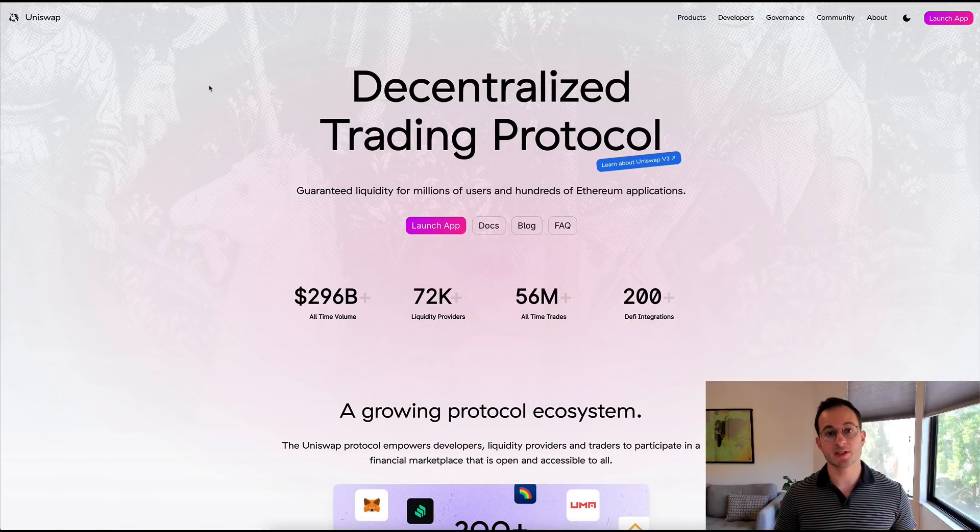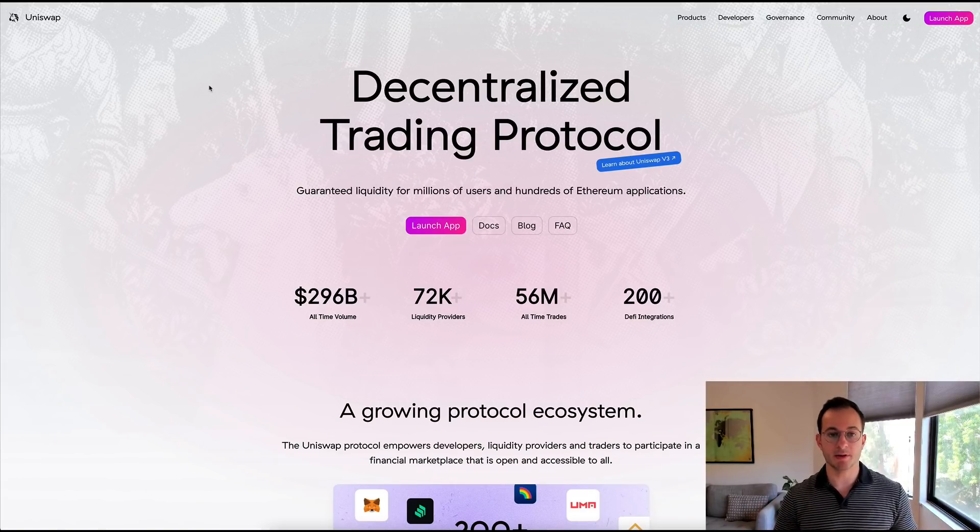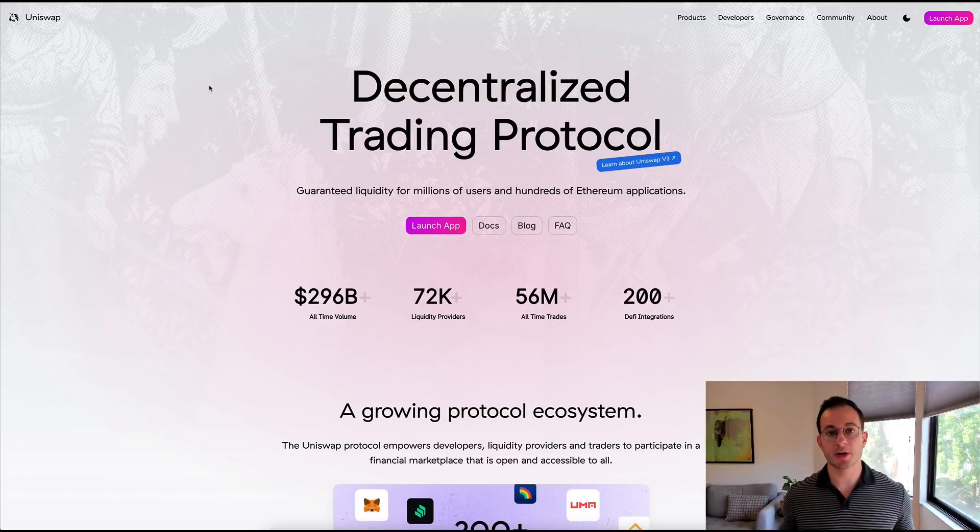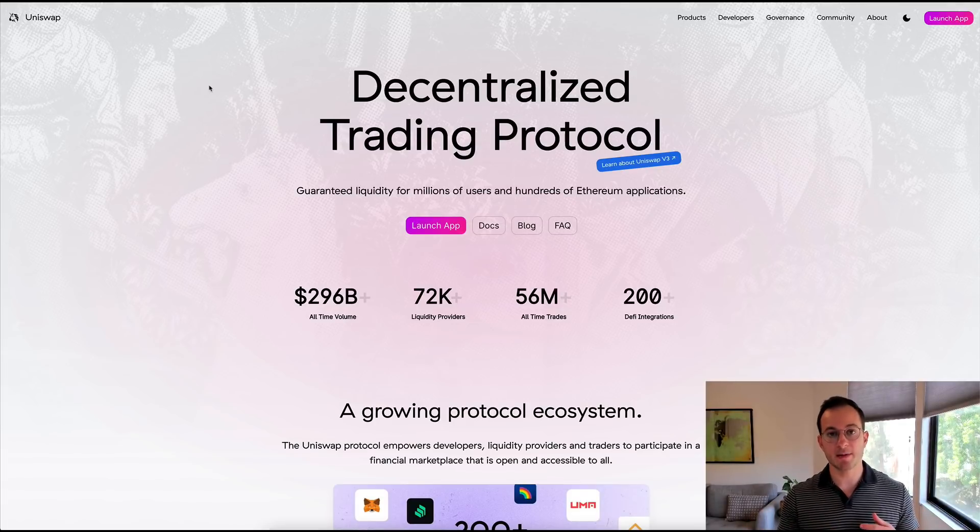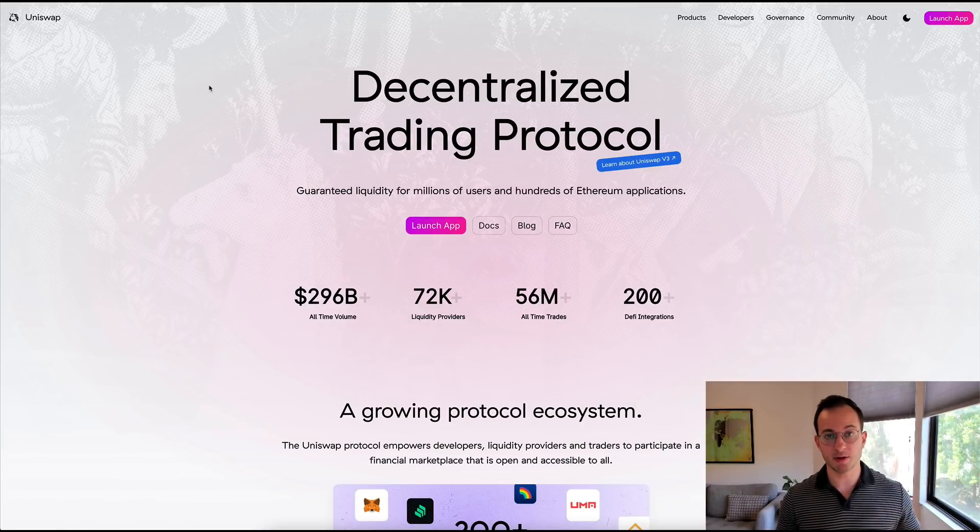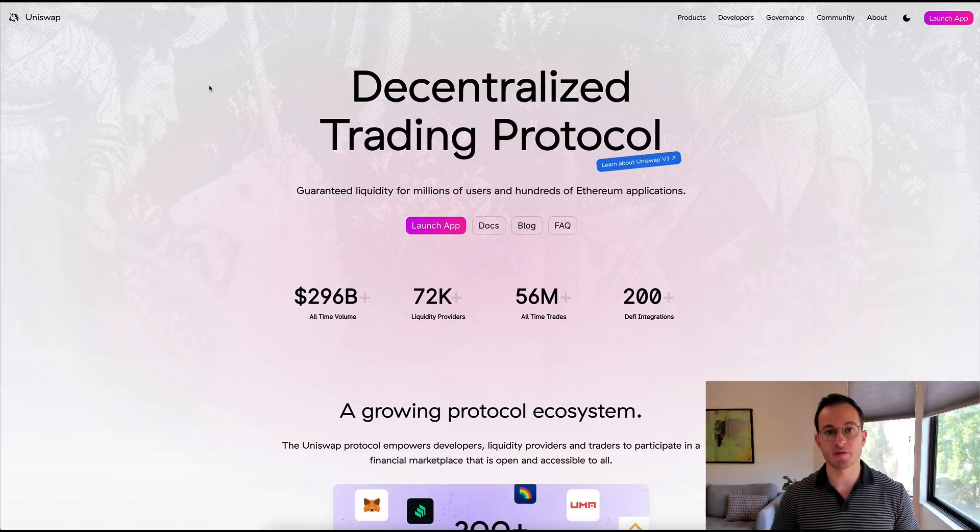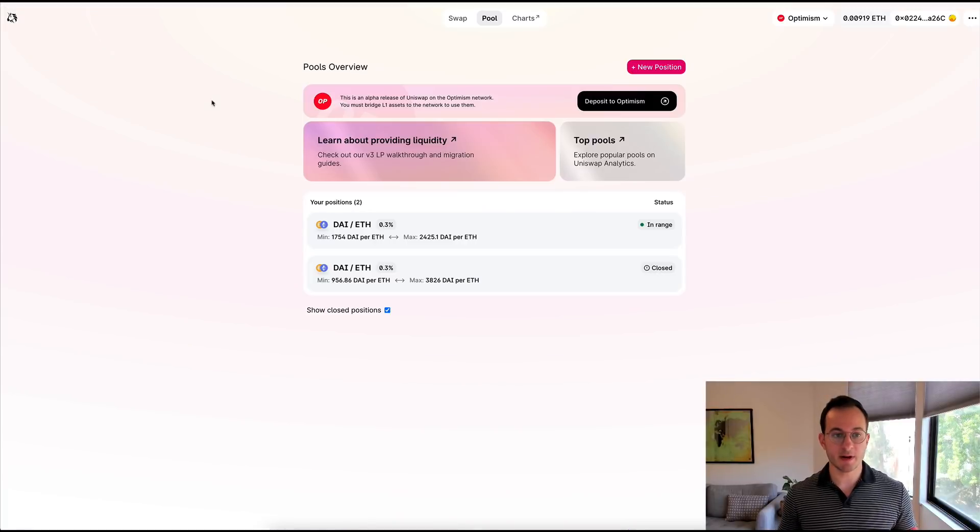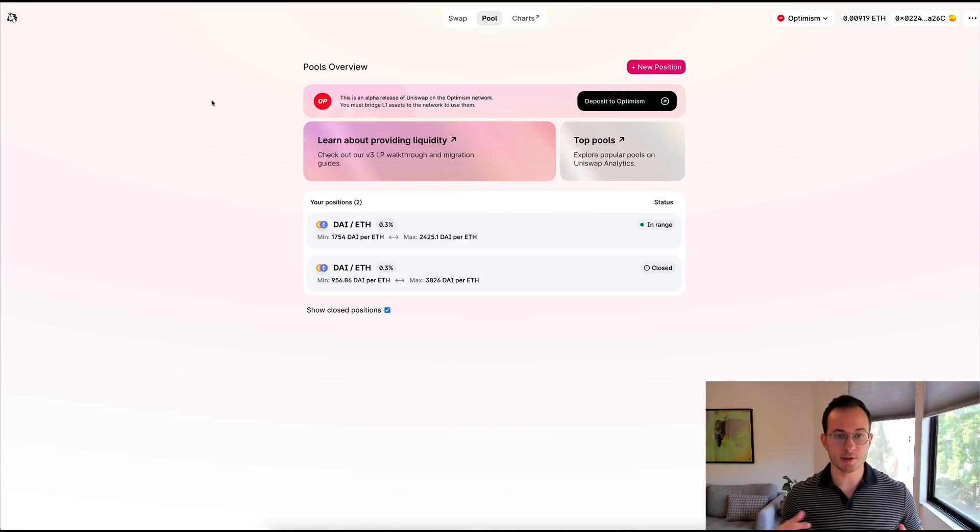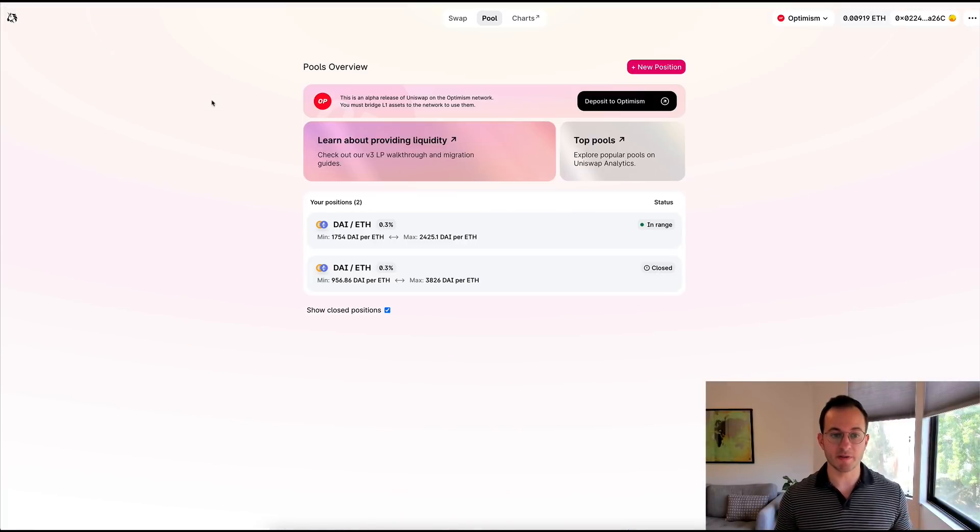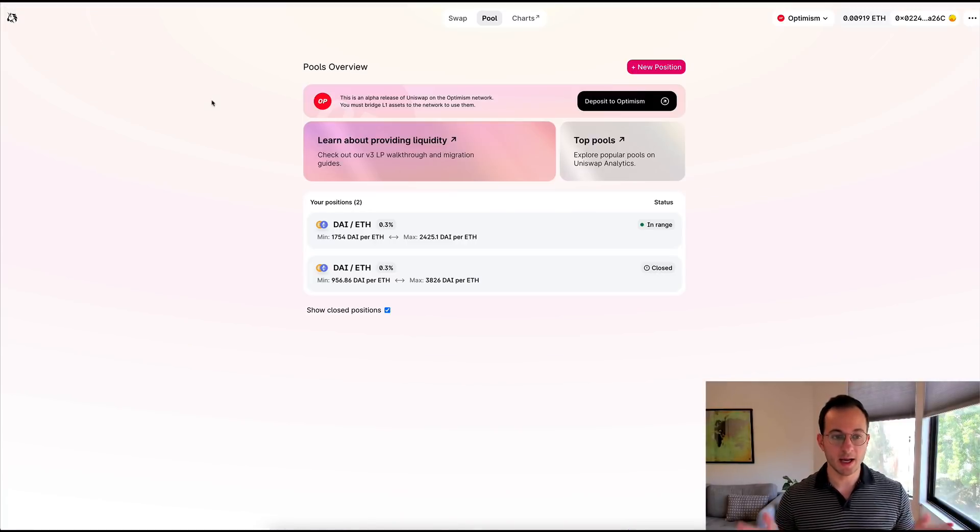So number two is swap fees and you can see here I'm on Uniswap's page. So essentially with Uniswap, a user can put up their liquidity and anytime there's a transaction made against their liquidity, they get a small swap fee for providing the liquidity service. So you can see right here I'm on the Uniswap pool page, this is where you would provide liquidity.